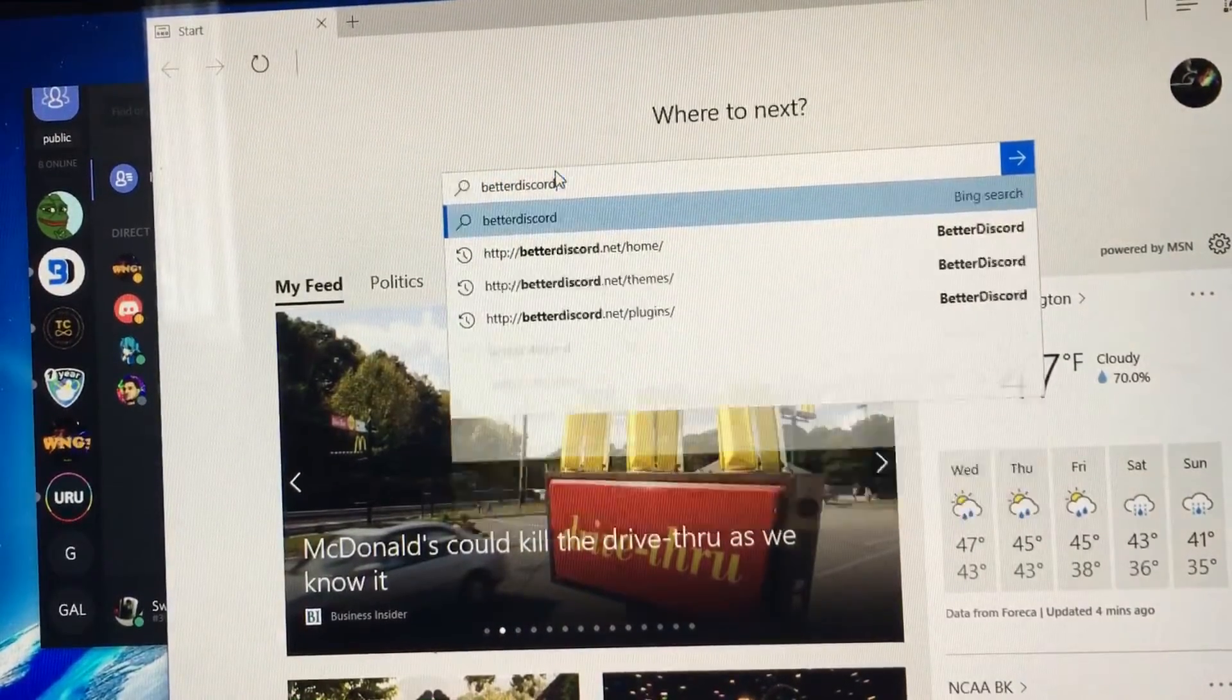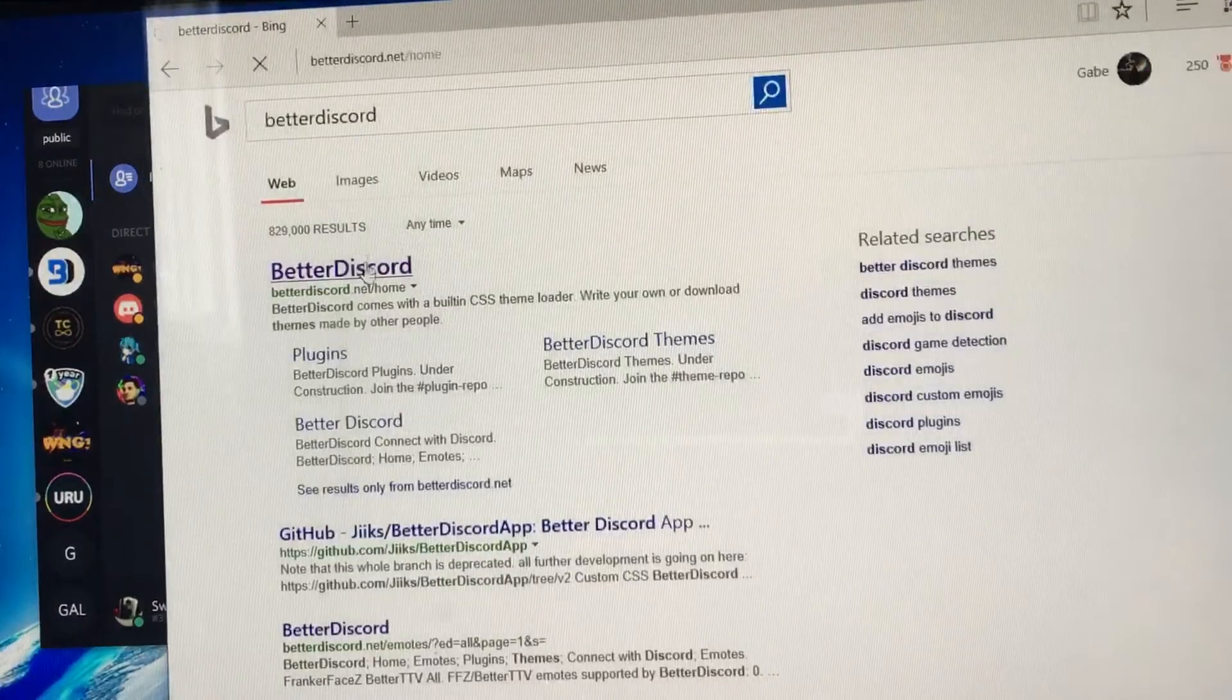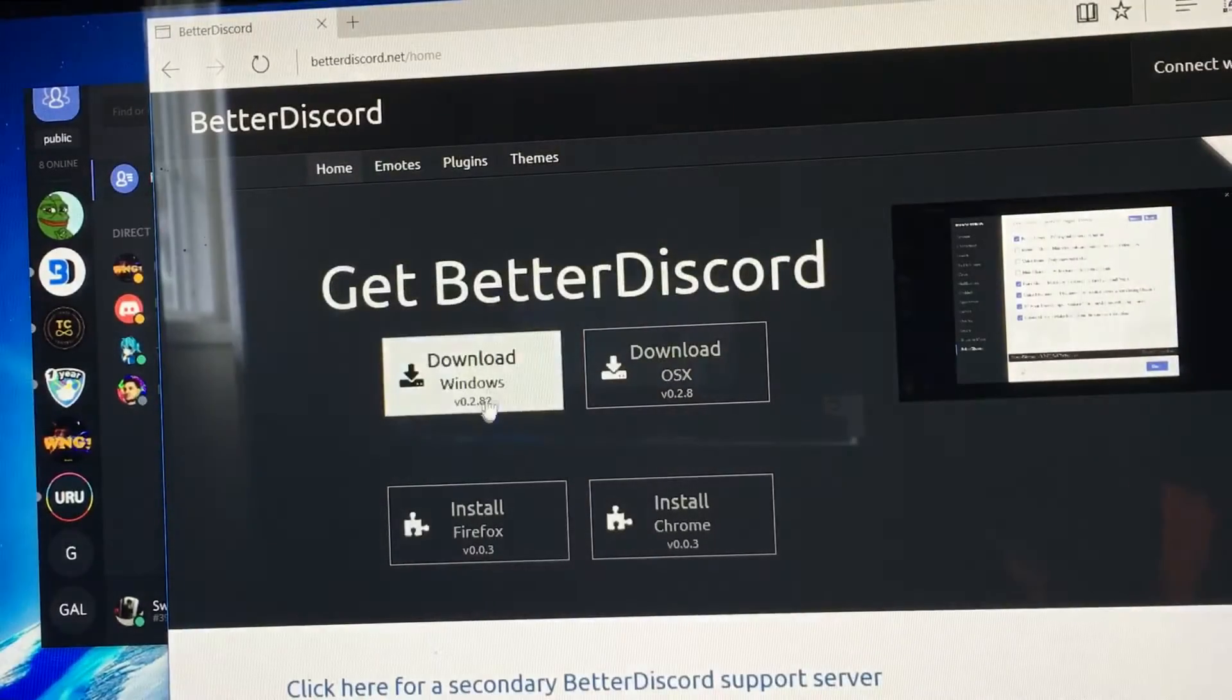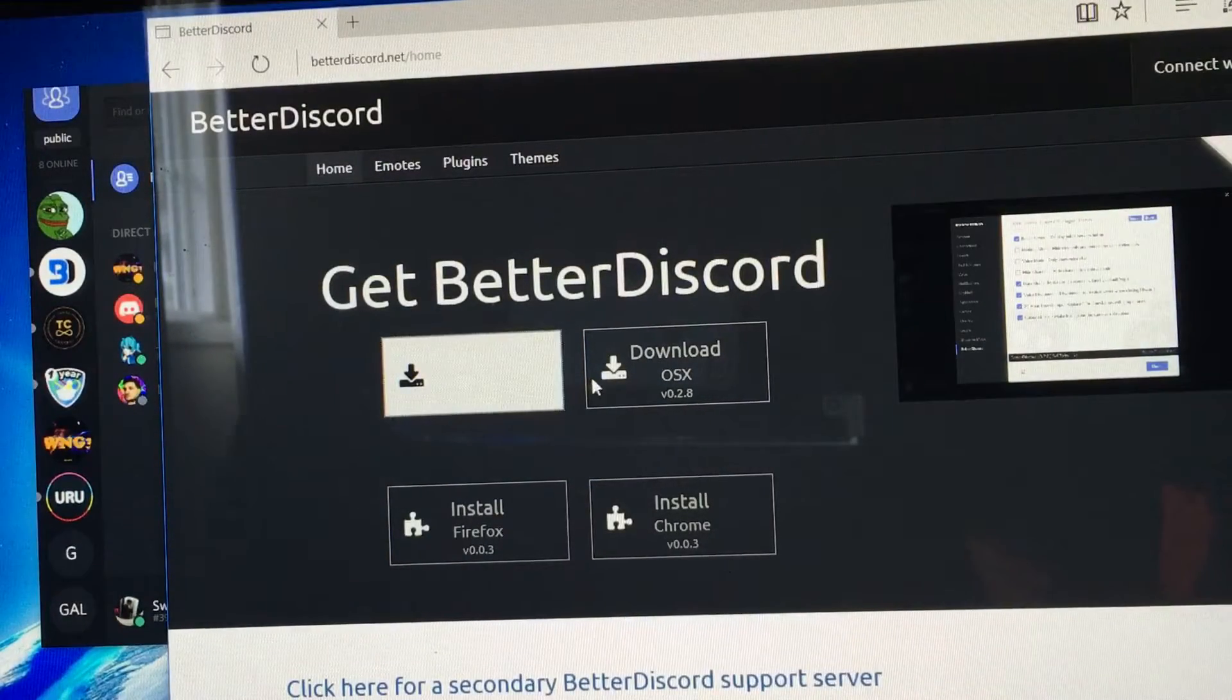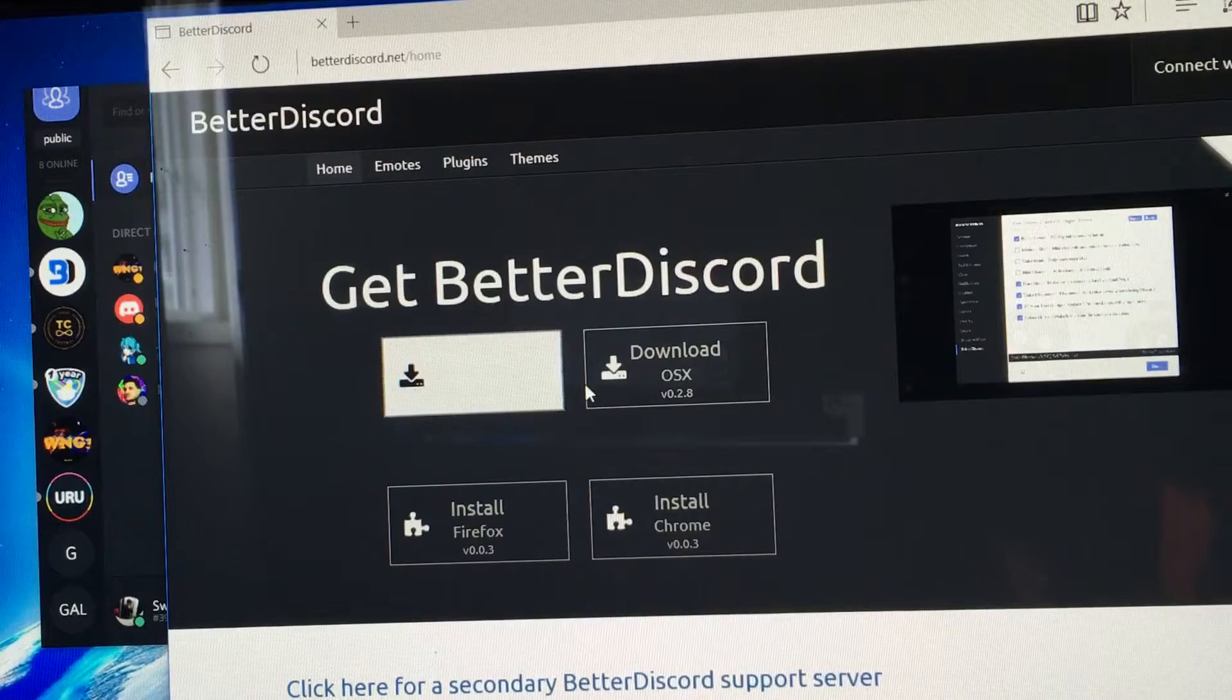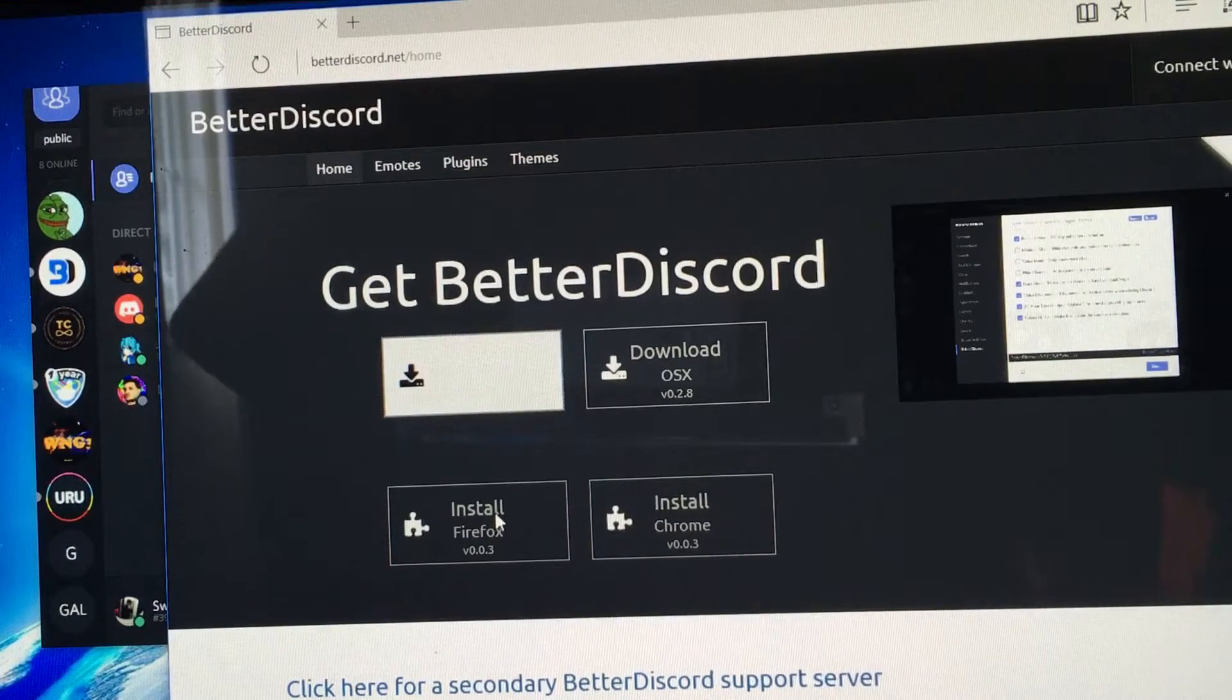Then I'm just going to do this. You click the link, download for Windows or whatever you're on, OSX, Chrome, Firefox.